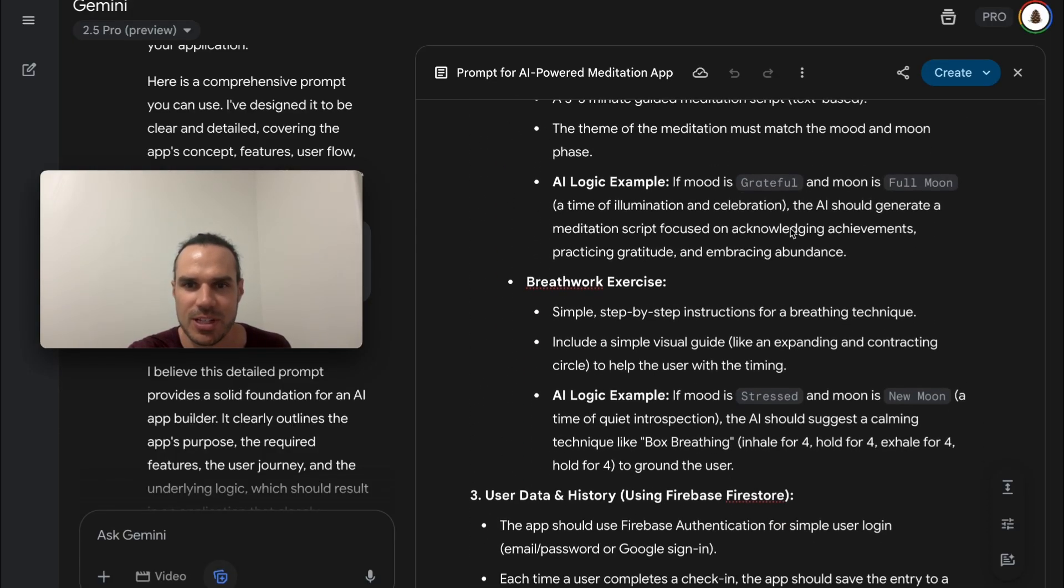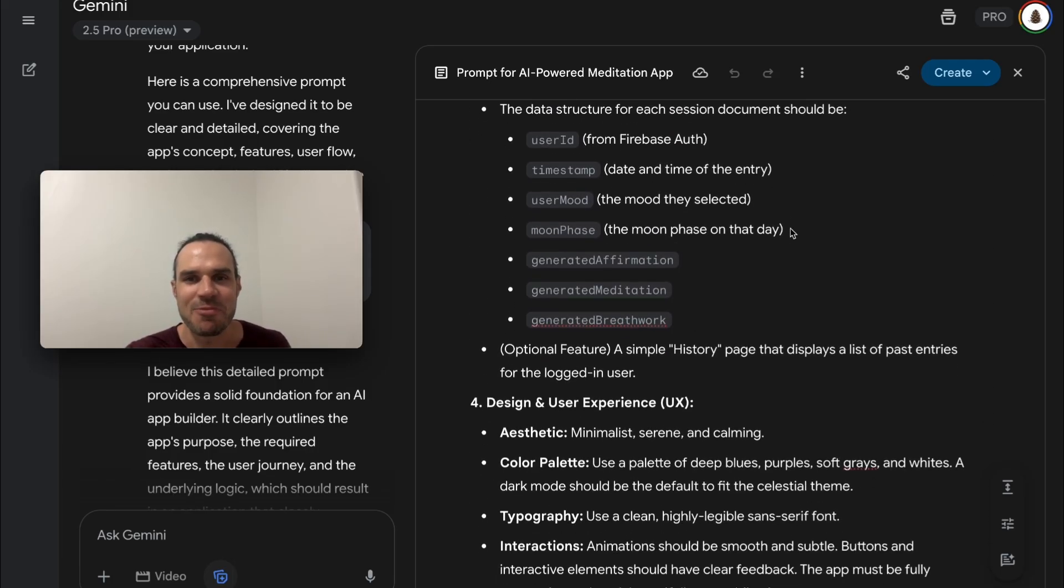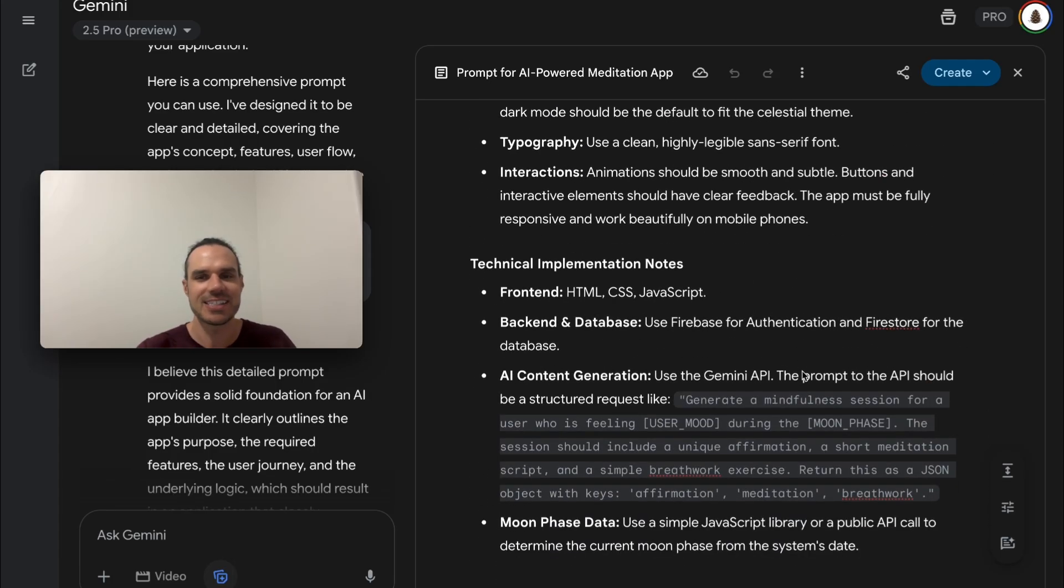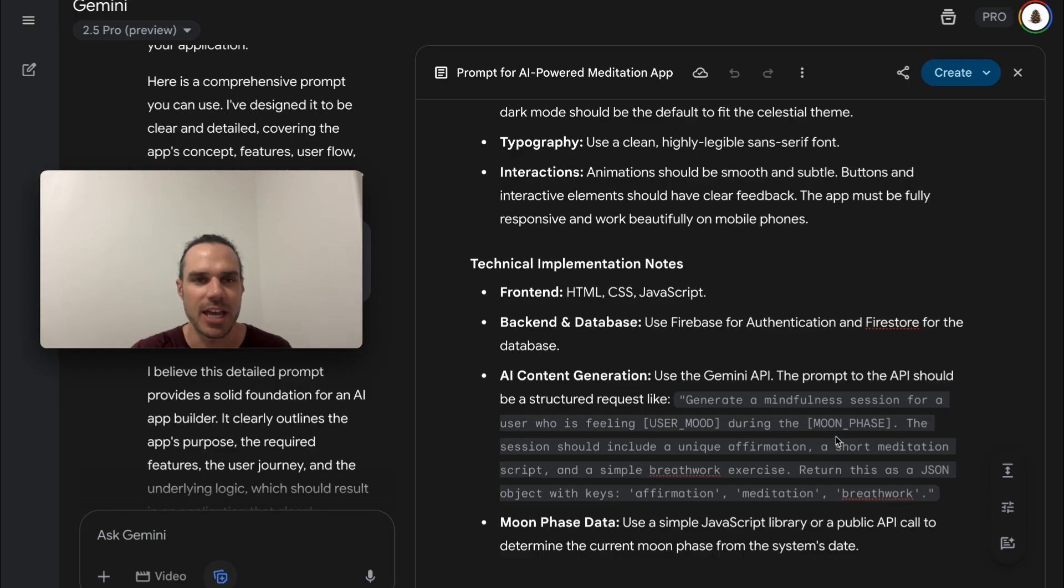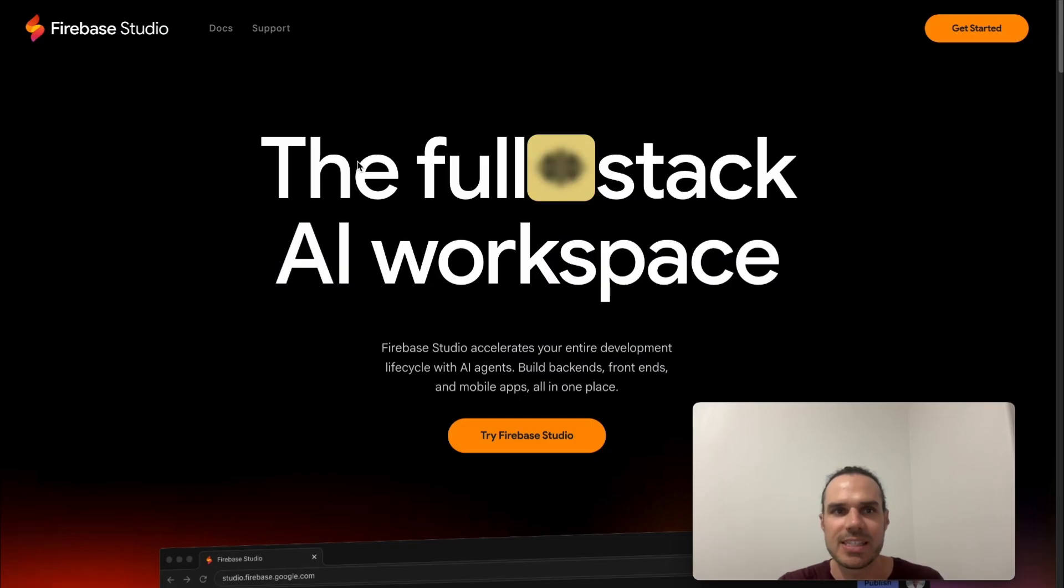This might be really complex. I wanted to do a more simple example but let's try it out. If you're trying to build an app like a scheduling app, you're gonna want all these details. So let's copy this and we'll head over to Firebase Studio now.